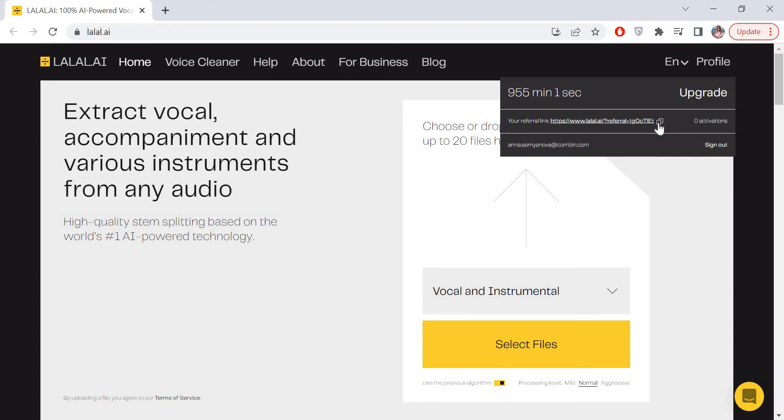Now you only need to share the link with friends, family, colleagues, and followers. You will get 5 minutes added to your account for every registered user. All people you invited will also get 10 extra minutes.